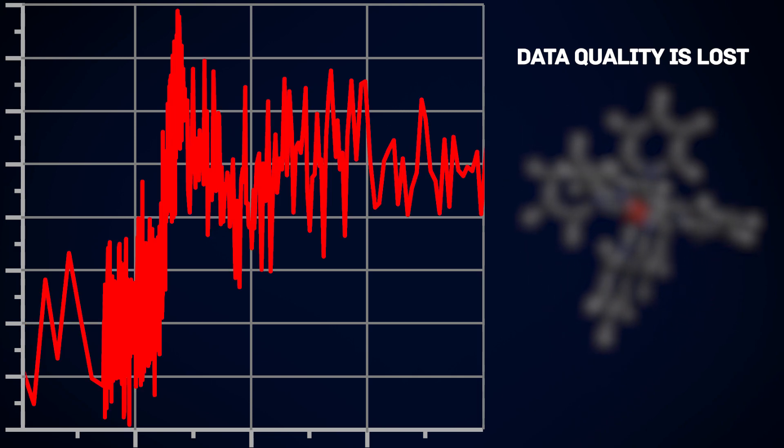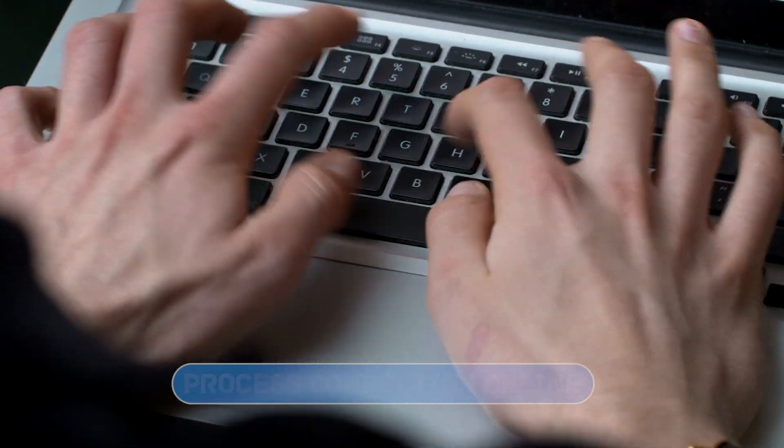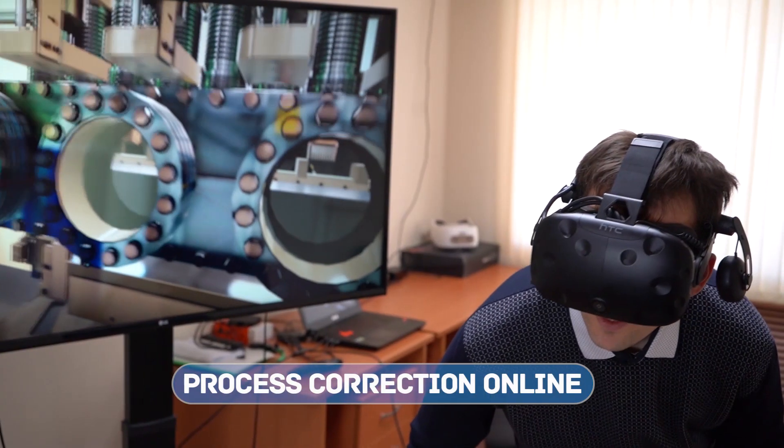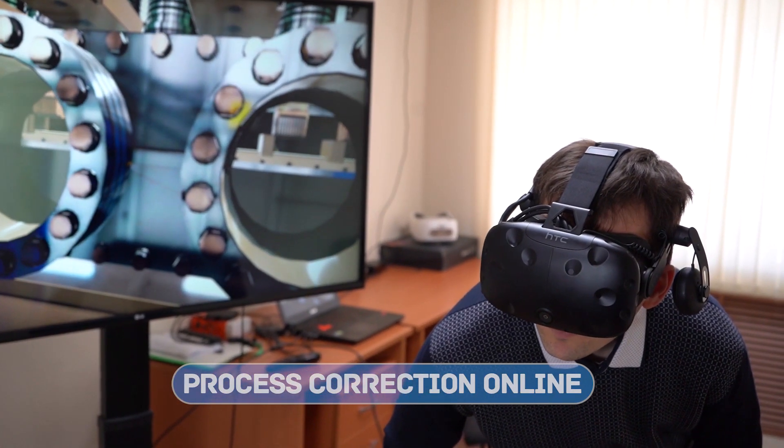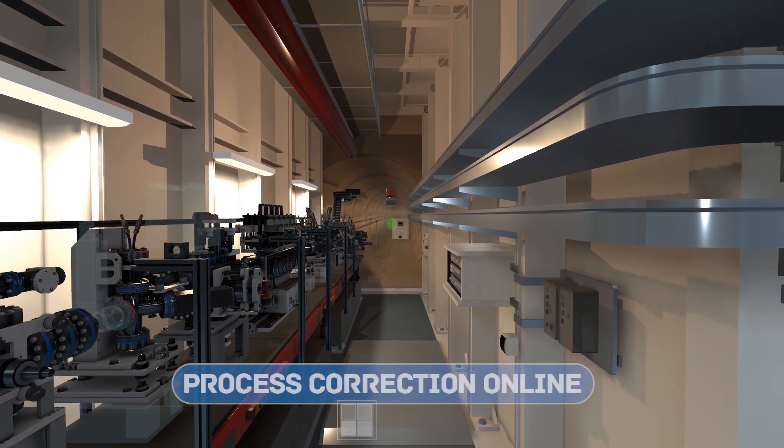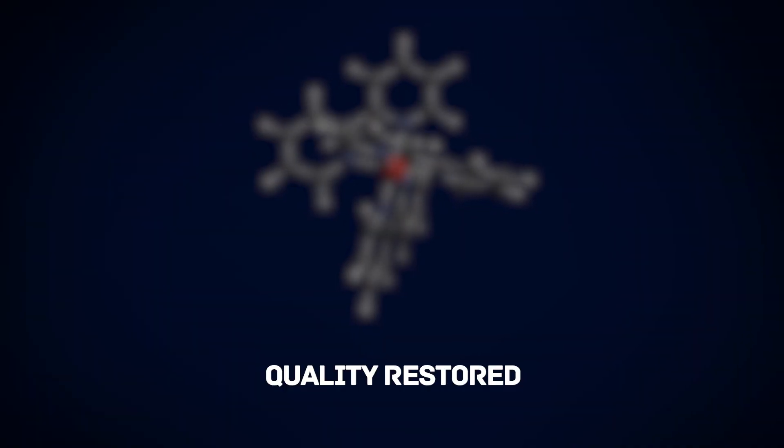he has an opportunity to immediately make all necessary corrections online and continue with his work.